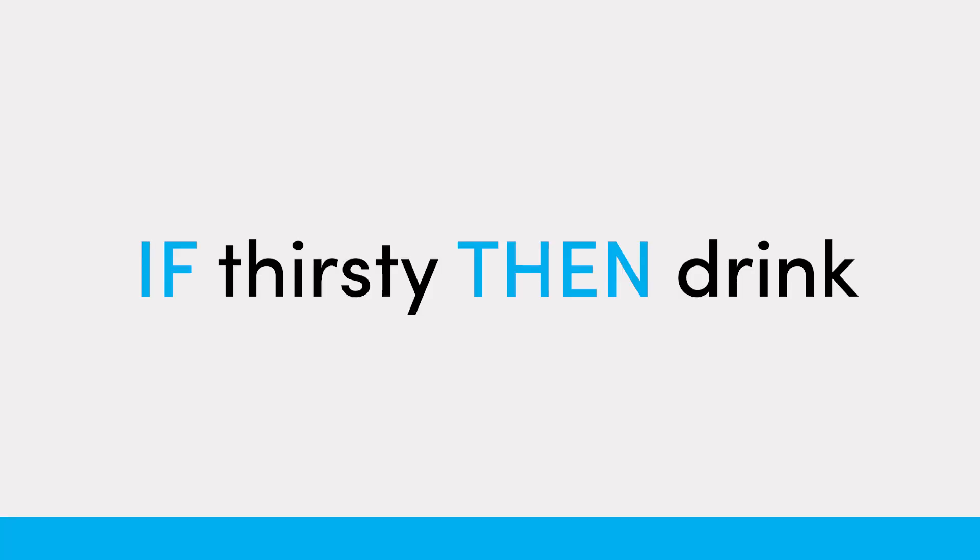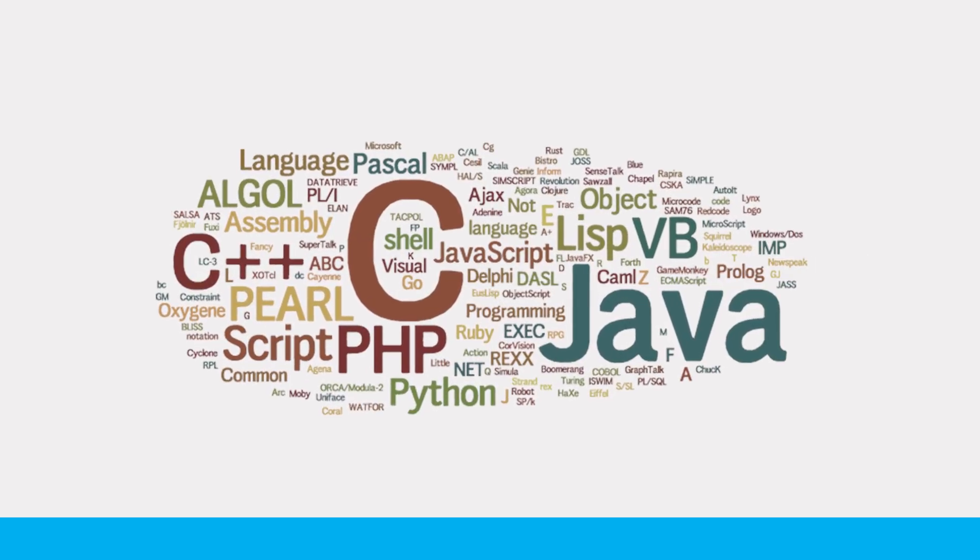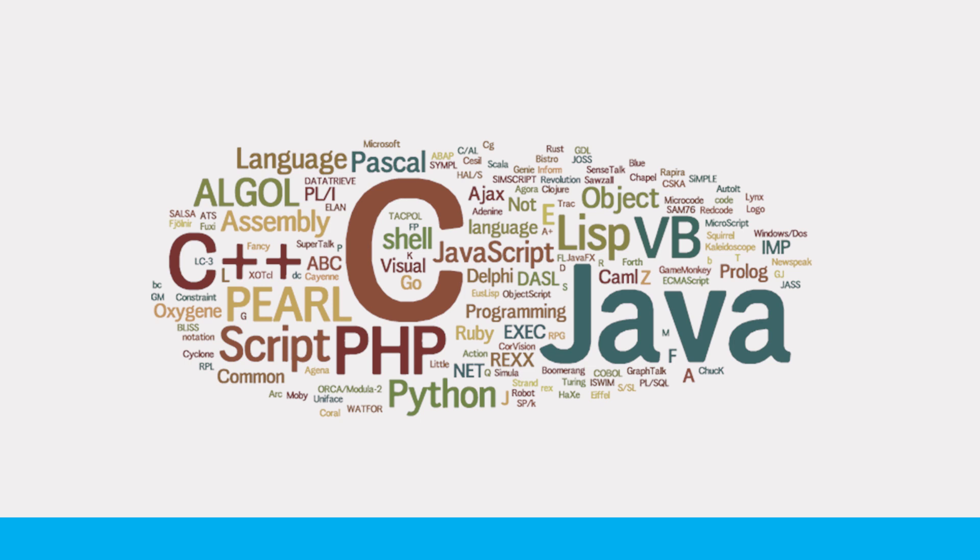If thirsty, then drink. Makes sense, right? This if-then construct, as it's known, is universal to all programming languages. So how do we write one? Where do we actually start?